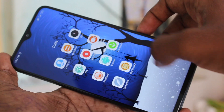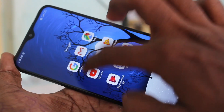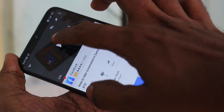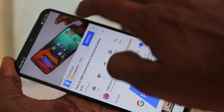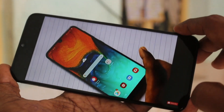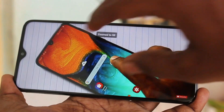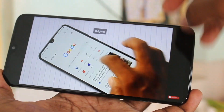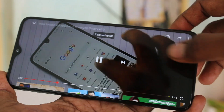First of all, go to YouTube. I open YouTube and play a video. For full screen, just zoom it — it will work fine.